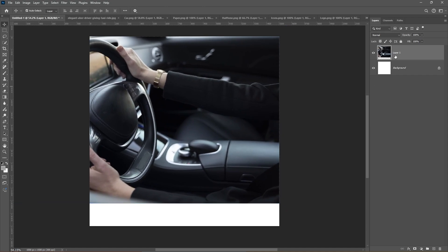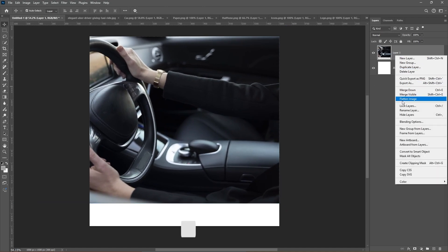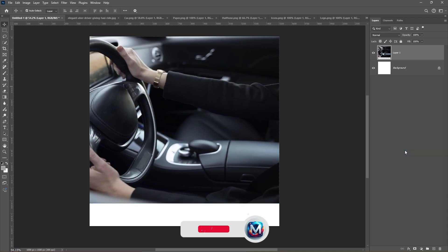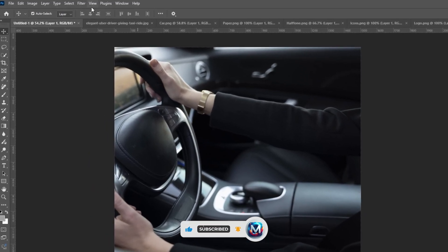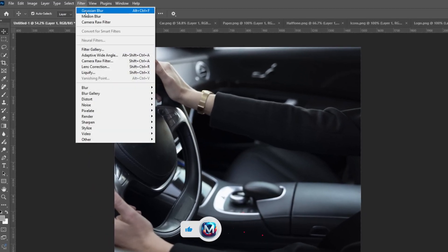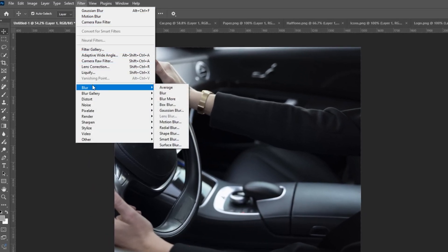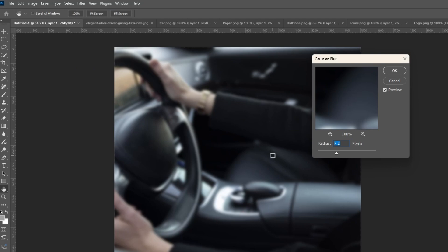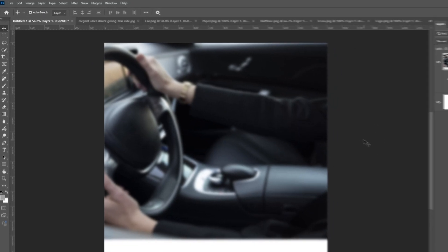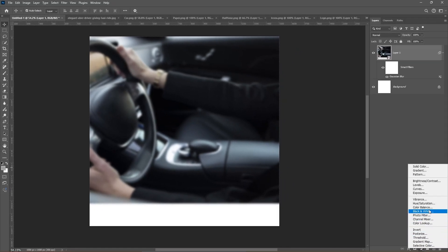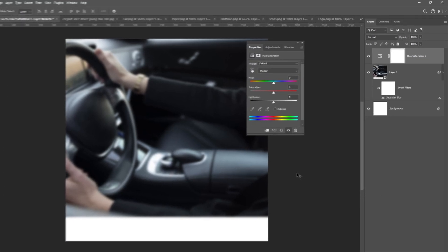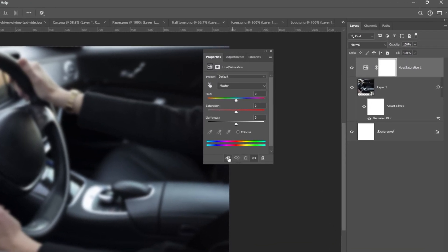Right-click and choose Convert to Smart Object. Go to Filter, Blur, and choose Gaussian Blur. Add a Hue and Saturation adjustment layer, clip it, and follow the process.